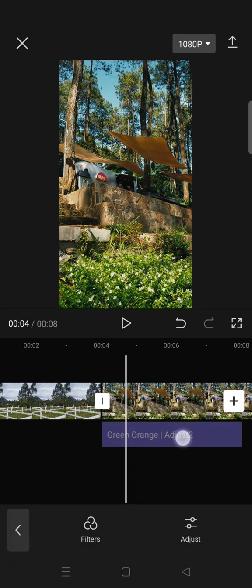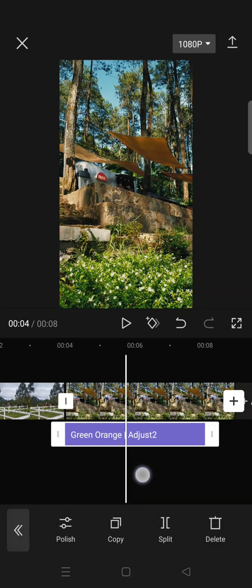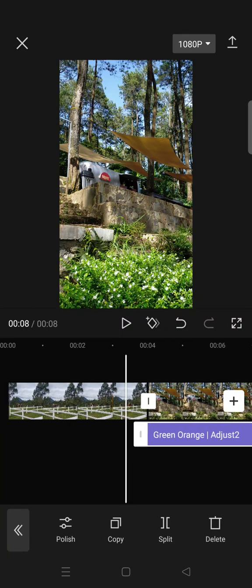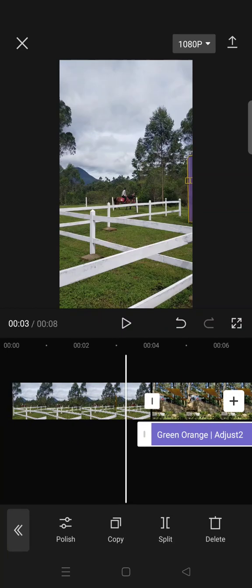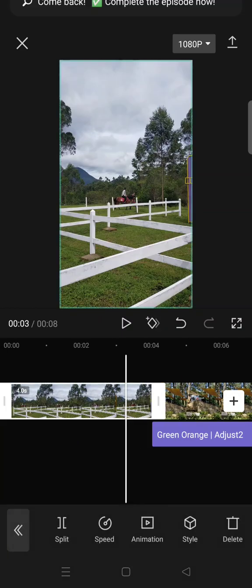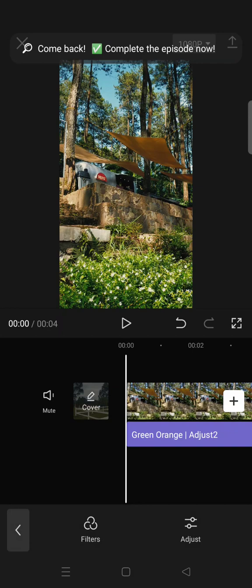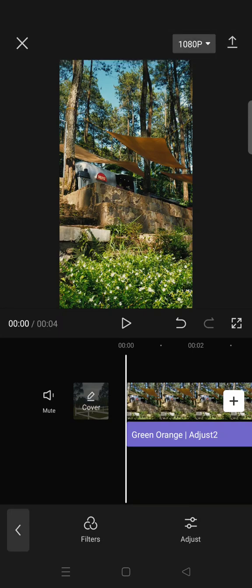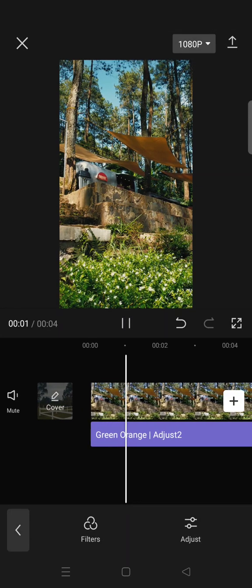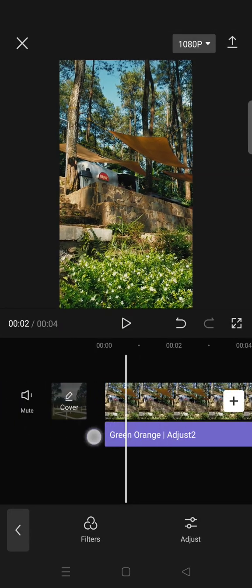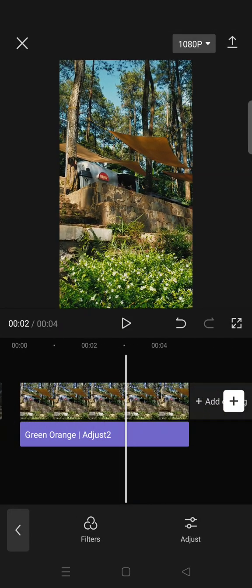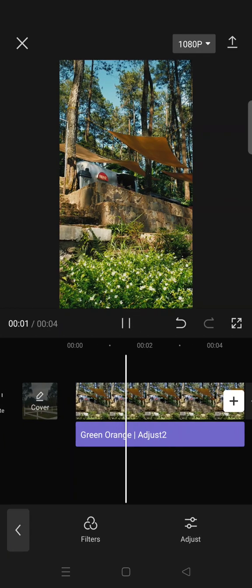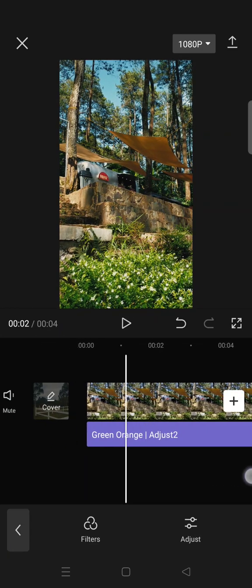And then just delete the previous video. And after that, the coloring will be applied to your video that you just added. Okay guys, so that's a tip for me.